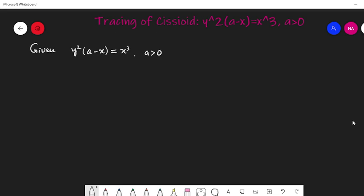In this video, we will discuss the working rule for tracing a Cartesian curve. For a Cartesian curve, usually y equals f of x, and we analyze the equation by setting f of x equal to 0 to find key points and draw the curve.